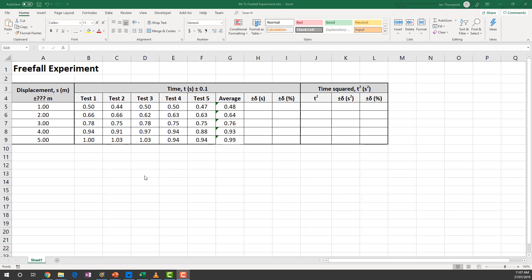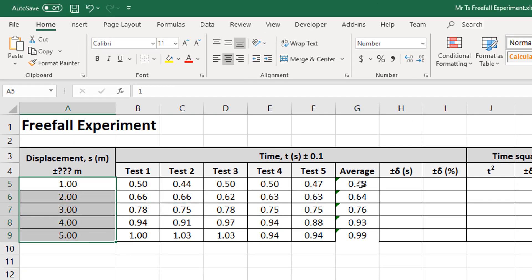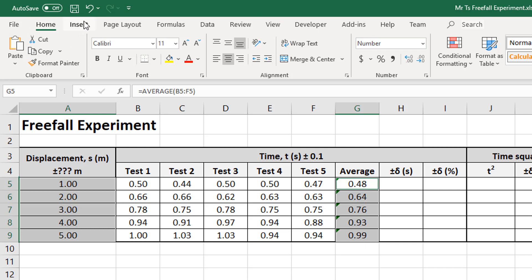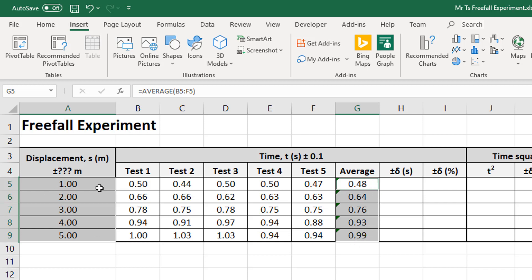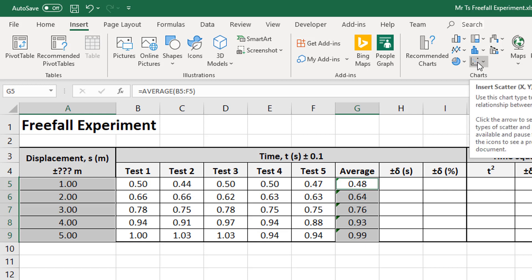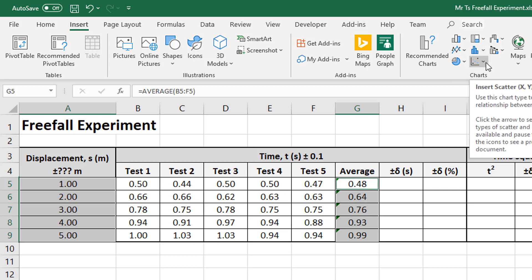Now let's graph the data. I want to graph displacement and the average time. I want displacement on my Y-axis and time on my X-axis. I selected all of those displacement cells by clicking and dragging, then held down the control key and selected my average cells. Those are the two sets of data I want to graph. I'm going to click on the XY scatter graph — not the line graph, don't use that one, that'll give you an incorrect graph. For the XY scatter plot, don't use the one with a line either; it will just connect the dots. You want to put a trend line in. Choose the scatter plot that doesn't have any lines on it.